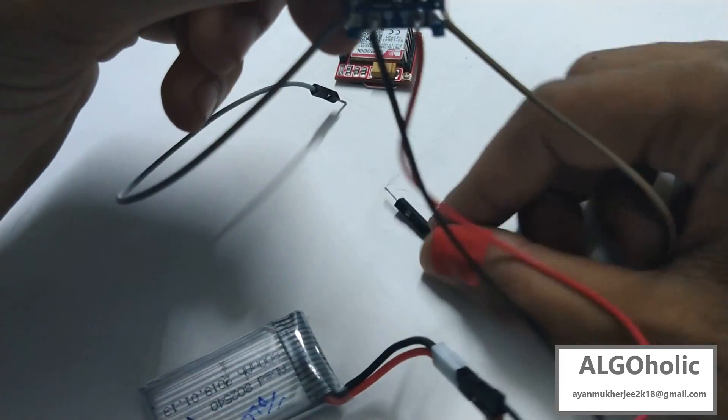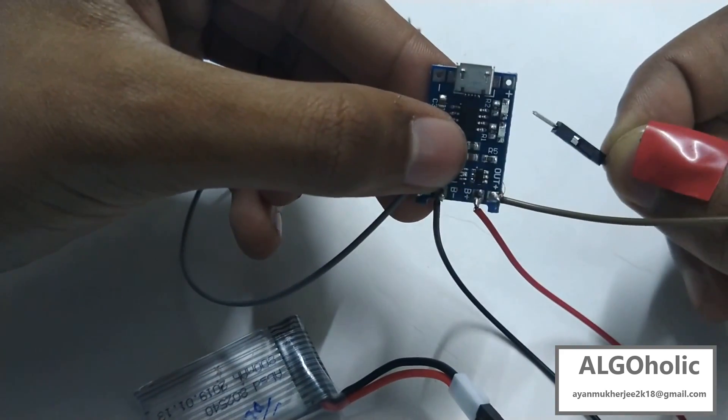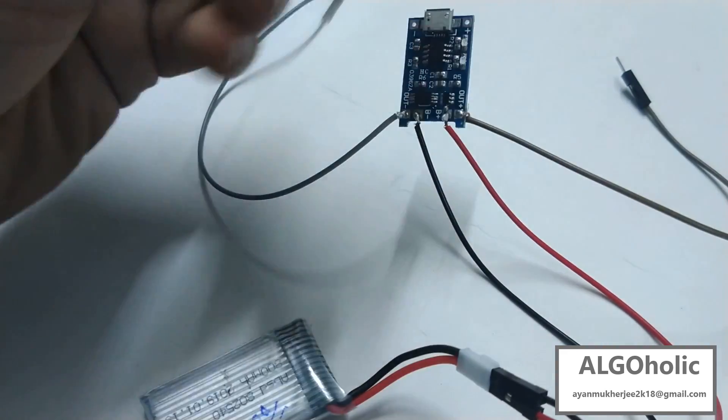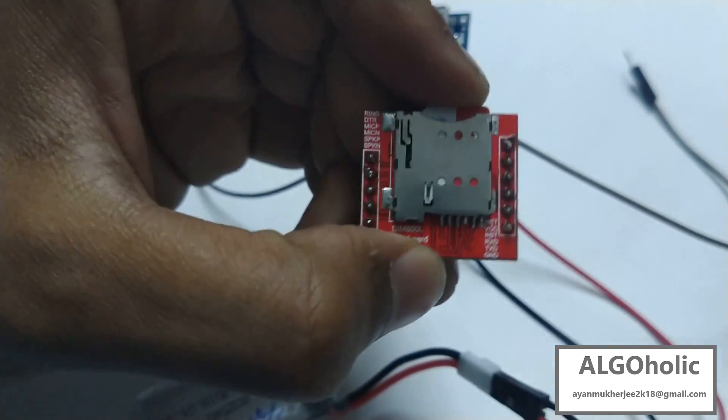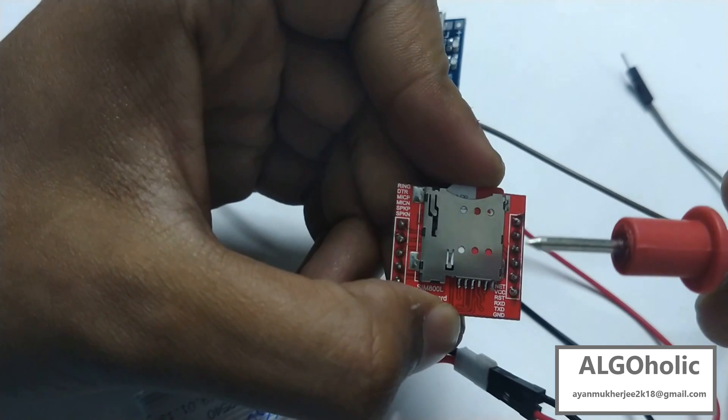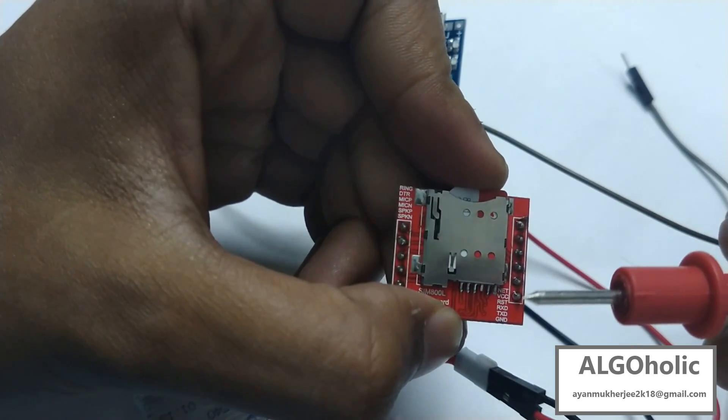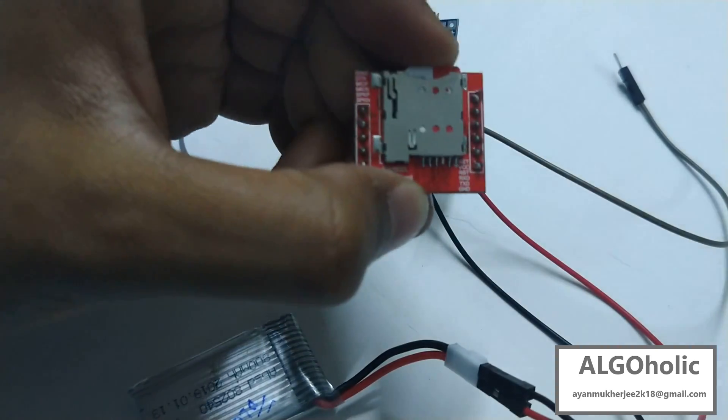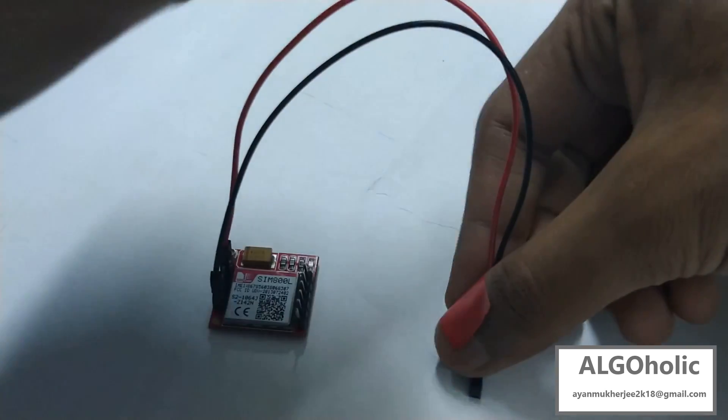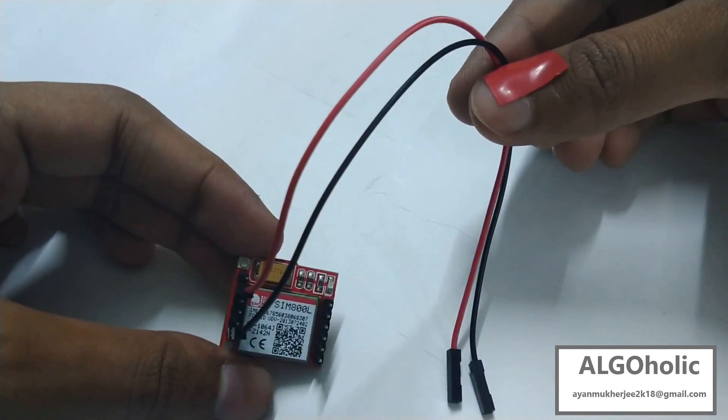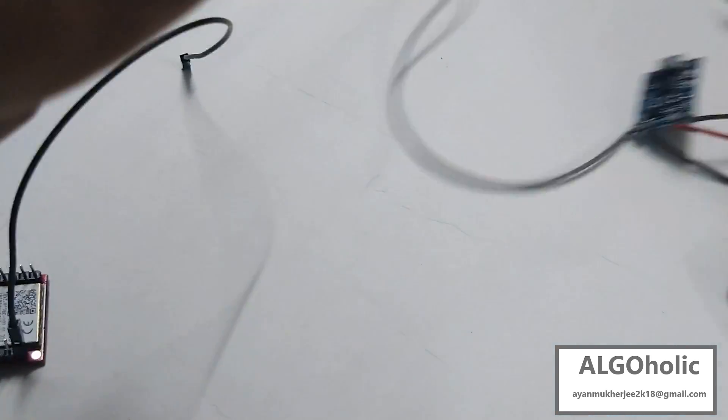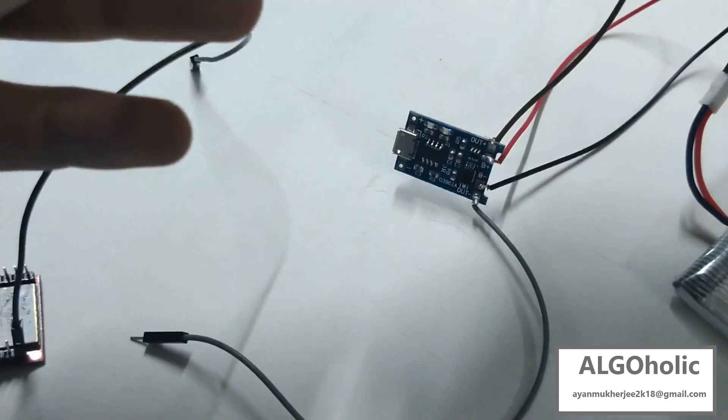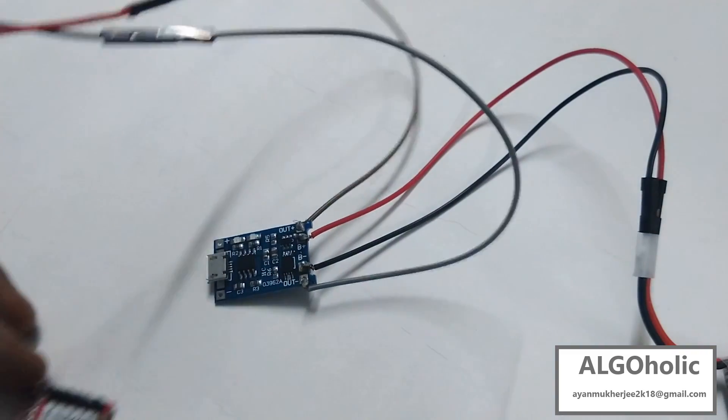We need a couple of jumper wires to connect them with our GSM module. You can see from this side, the second and the last are for the VCC and the ground respectively. By convention we are using a red wire for the VCC and a black one for the ground. Now let's connect them to the out plus and out minus of the LiPo charging circuit.